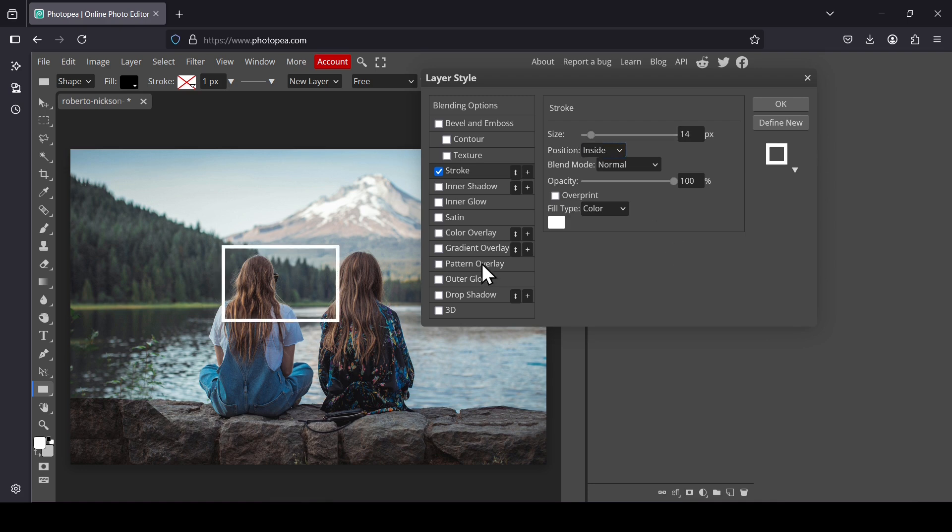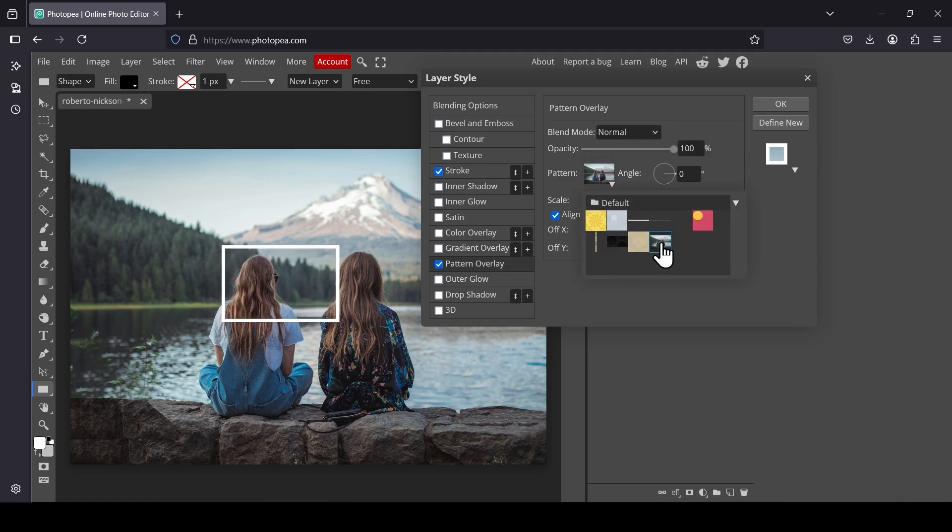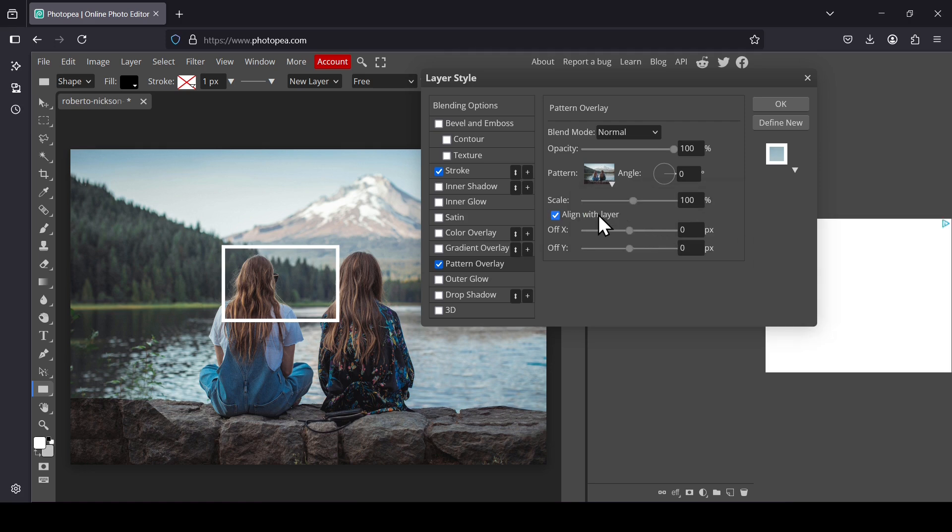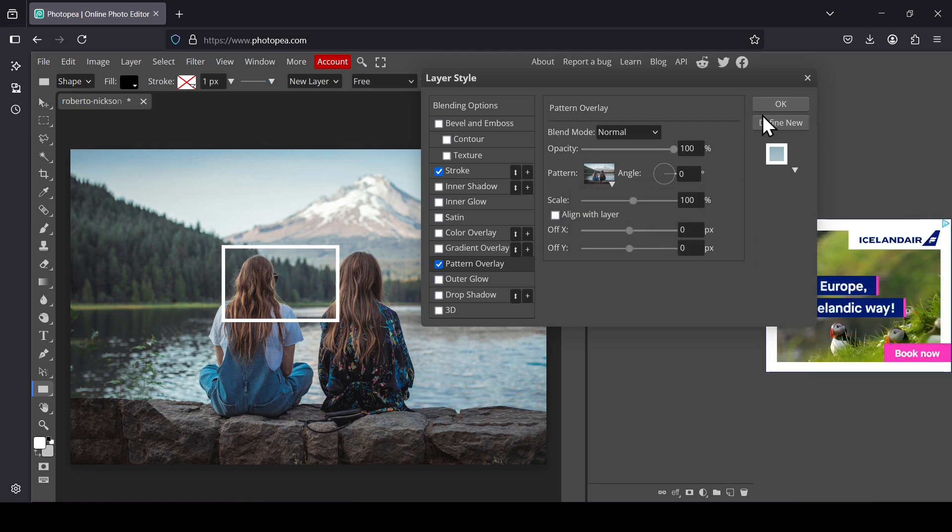And then select Pattern Overlay. Left click on the pattern and then select the image. Make sure to uncheck the align with layer. And then press OK.